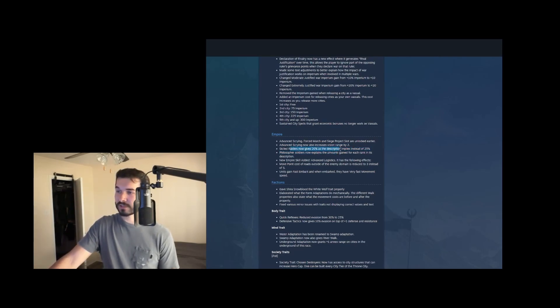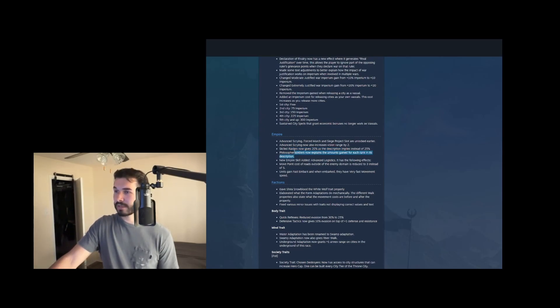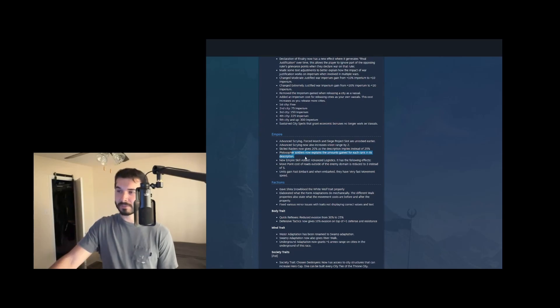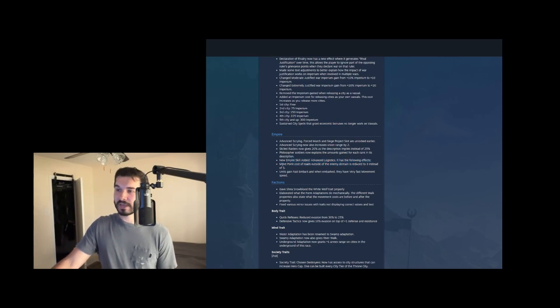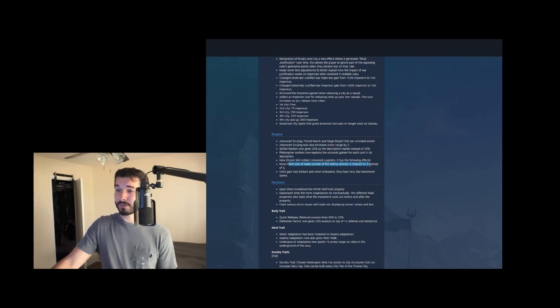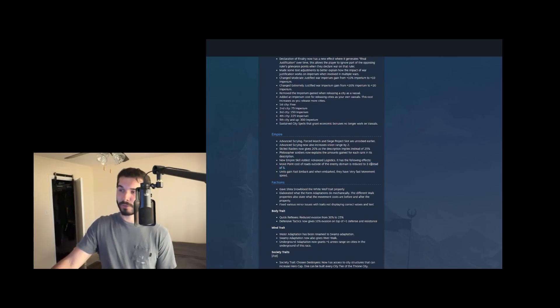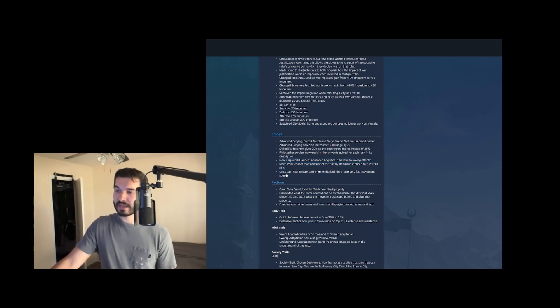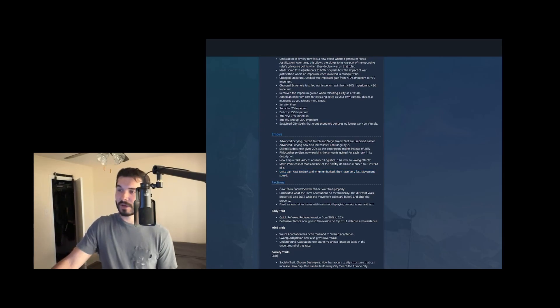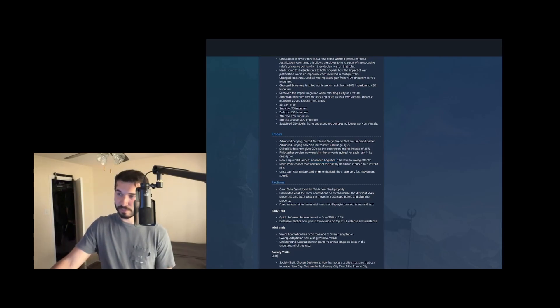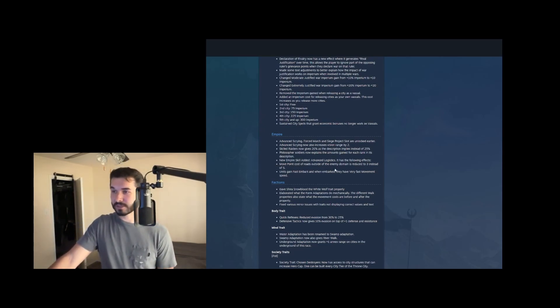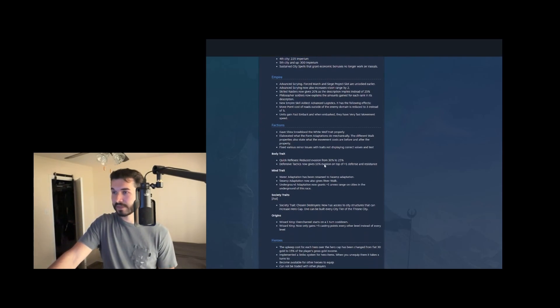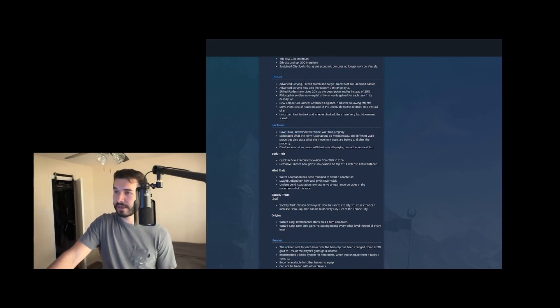Skilled Raiders now actually gives the 20% rather than 25. Philosopher soldiers now explains the amount gained for each rank in its unit description. That's great. That's the astral tree that gives knowledge on rank ups. New empire skill added advanced logistics. This one's really cool. So it has the following effects. Move point costs of road outside the enemy domain is reduced to three instead of five, which is absolutely insane. You can cover so much ground moving with three movement points per tile. So this is really going to enable roads to actually be useful and then units gained fast and bark and when embark, they have very fast movement speed. So advanced logistics might be a really strong empire skill to pick up just letting your move your empire around faster. Factions, blah, blah, blah. Don't care about that.